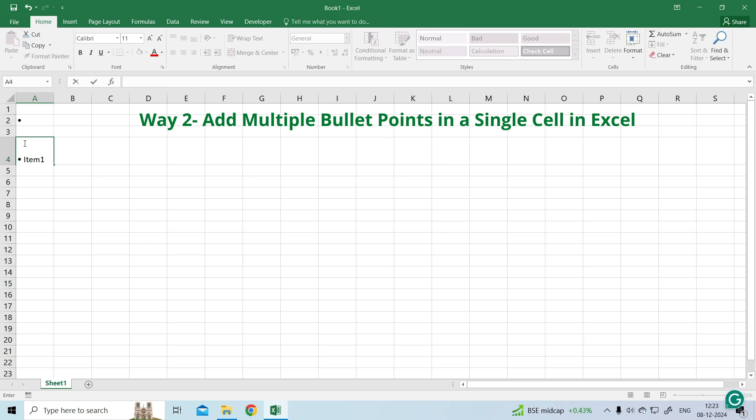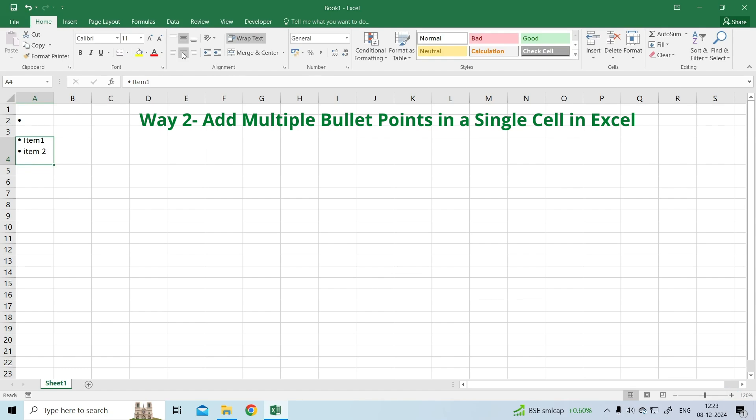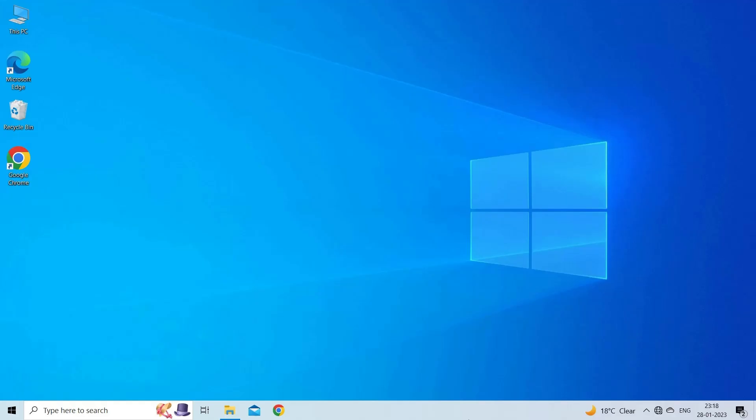Being in the same cell, you will end up at a new line. You can add multiple bullet points in a single cell.